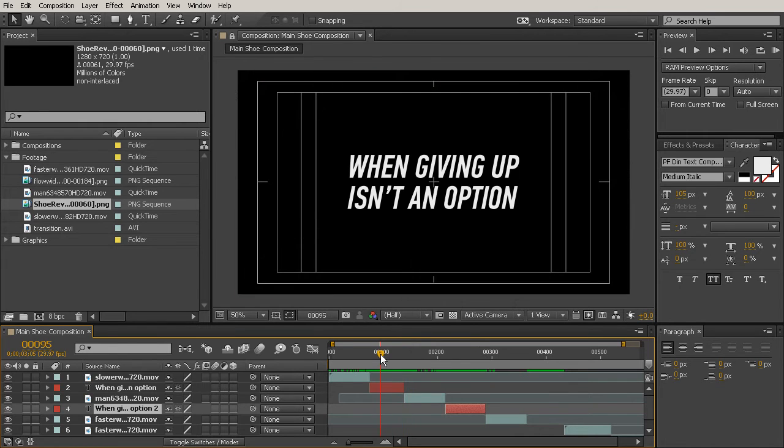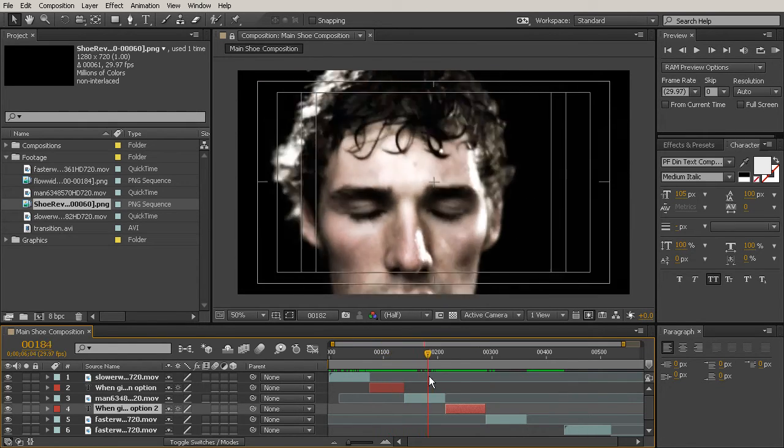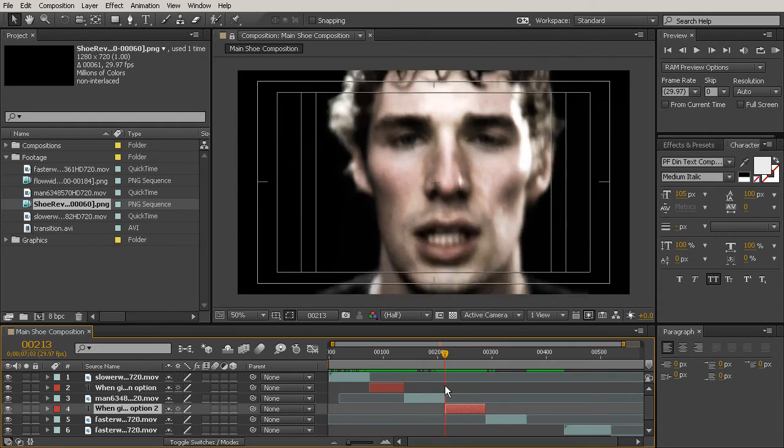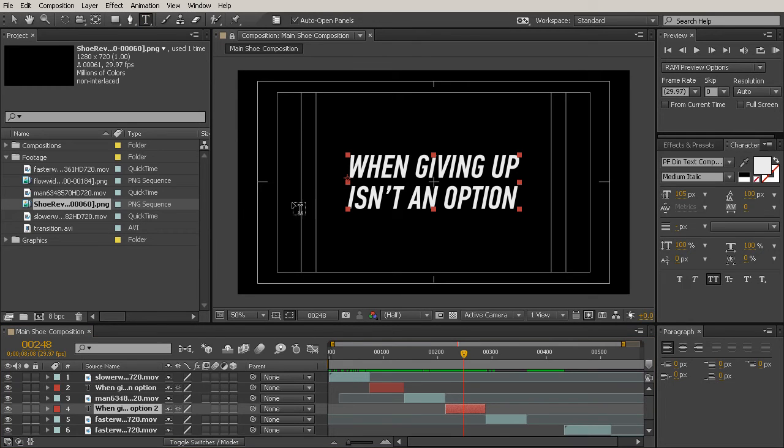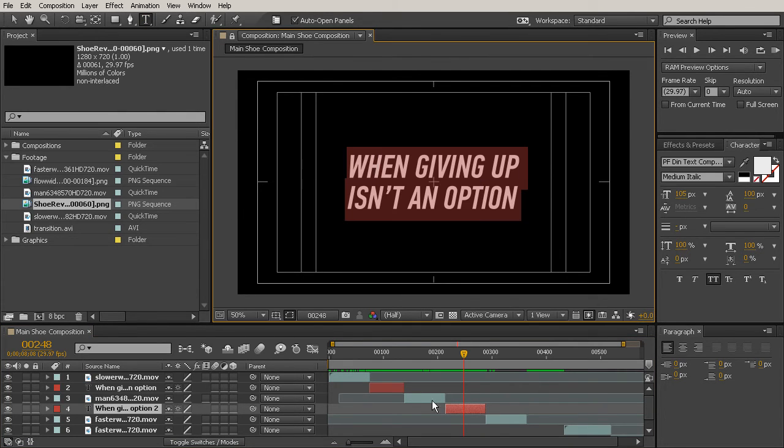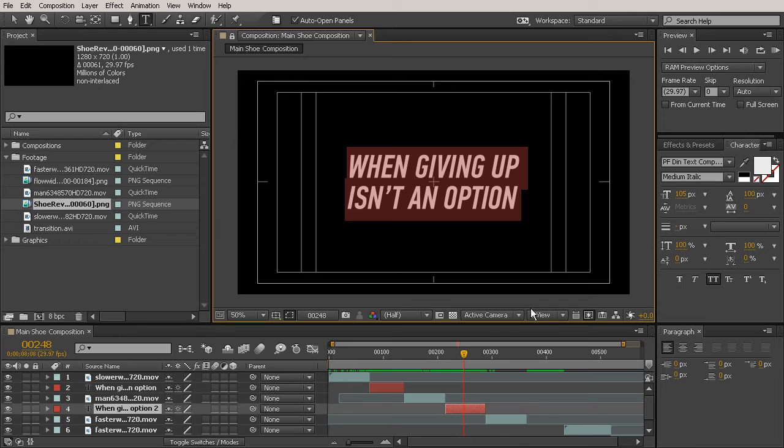Let's scrub through here. When giving up isn't an option, we've got our man running. Then we have the same text again, so let's change what that says. We'll grab that horizontal type tool again and highlight all of the text. This time we're going to type in when only your best will do.